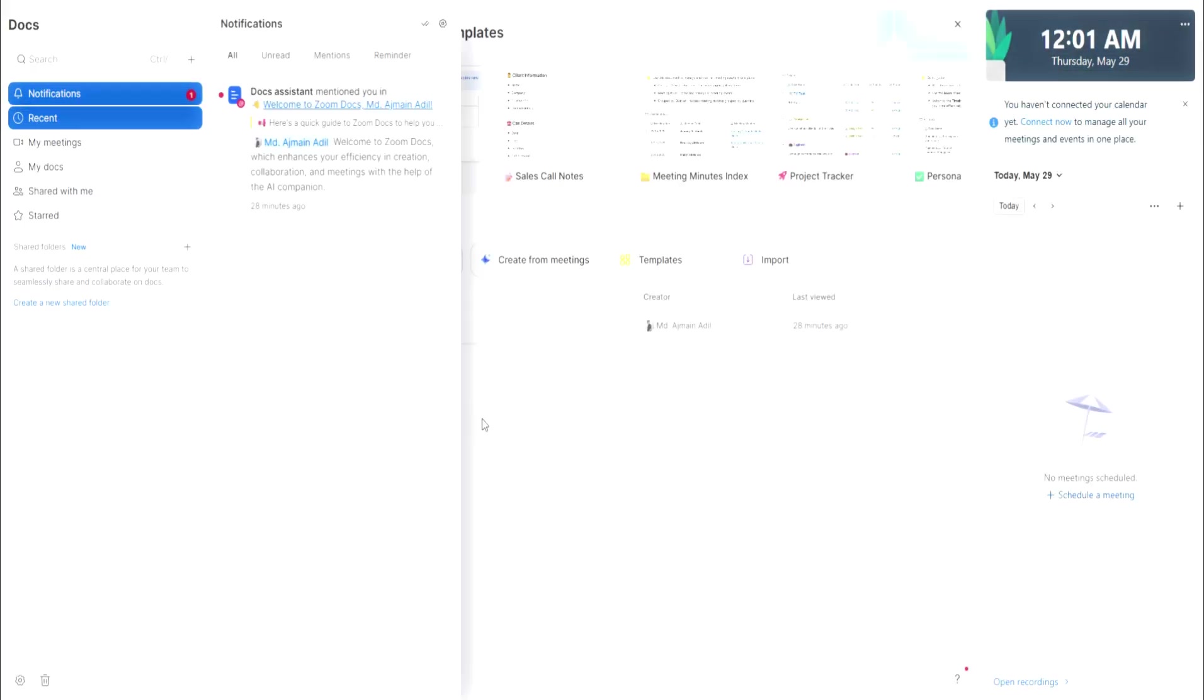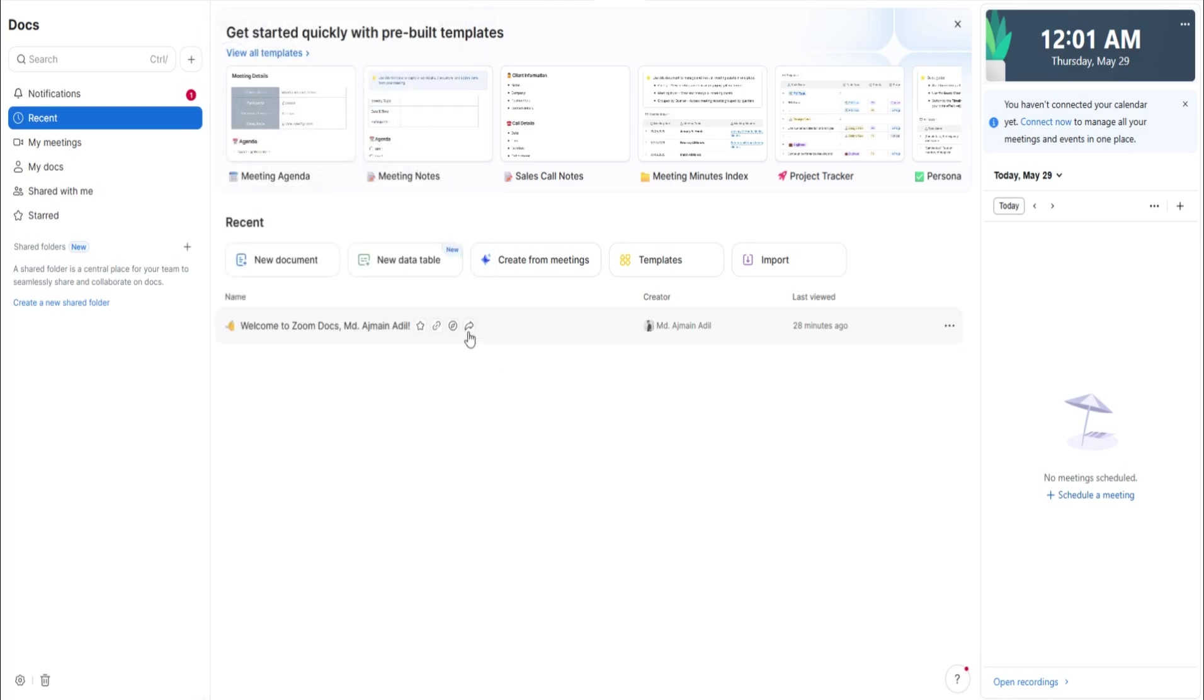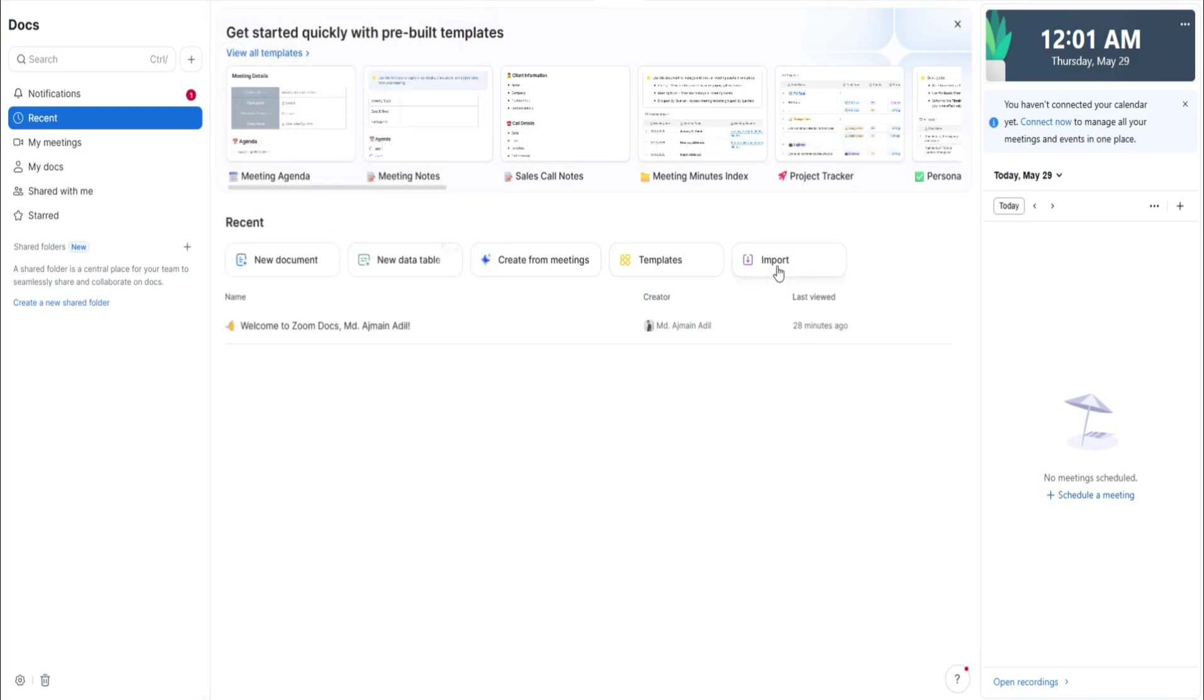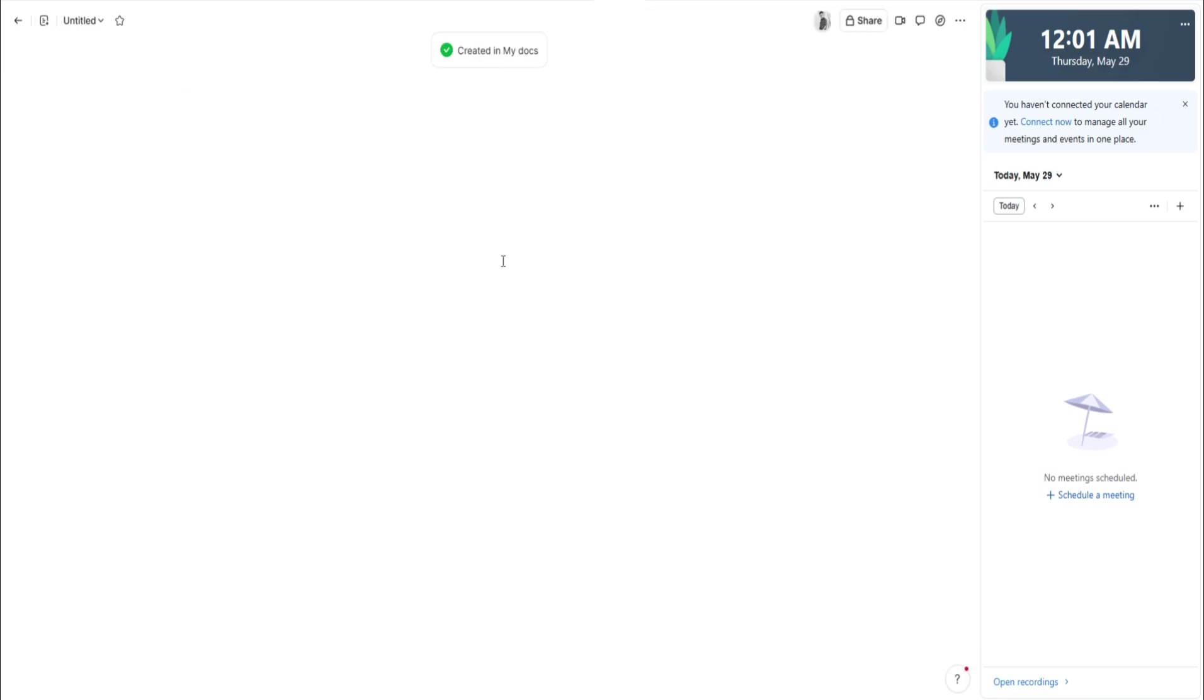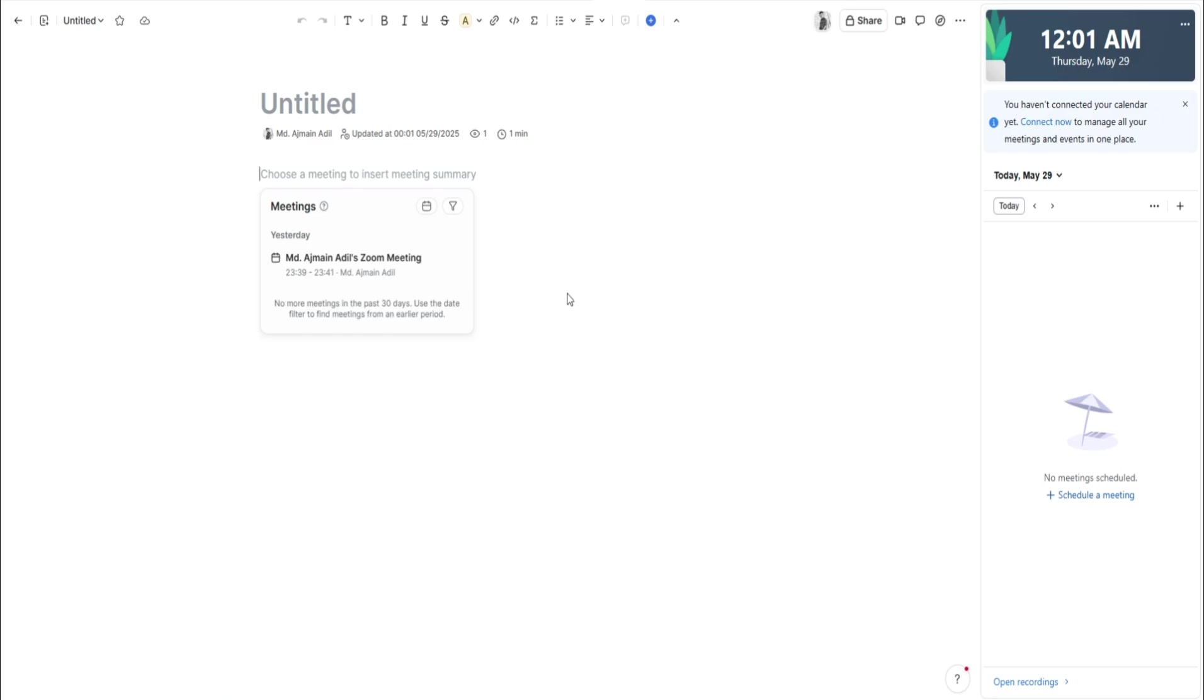Recording captures video, audio, and shared screens. After the meeting, you can review or share the recording with people who couldn't attend. Recording is particularly useful for lectures, webinars, interviews, or any meeting where details matter.